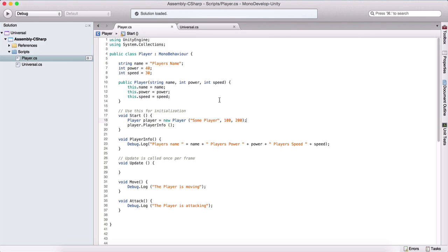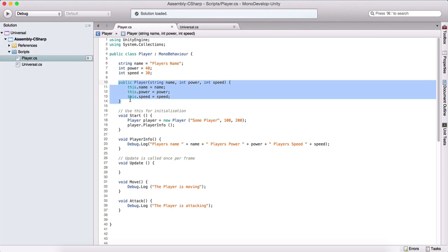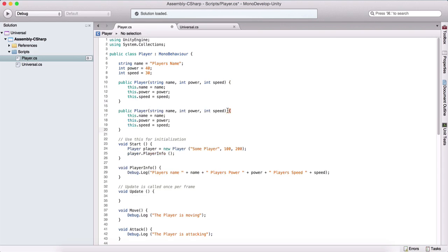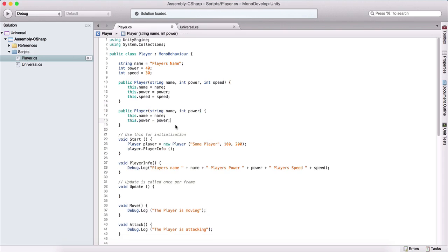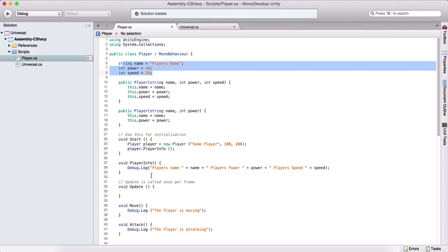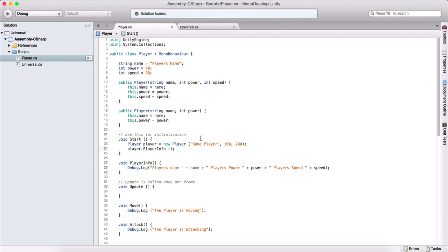Now that we saw what we can do with constructors, just note that we can have multiple constructors. I can copy and paste this, remove one argument, and create a constructor with two arguments. I can also create a constructor with one argument or no arguments, and so on. Just remember that we use constructors to create objects out of our classes, and then we can use the dot notation with a property name or function name to access properties or execute the functions we have defined.